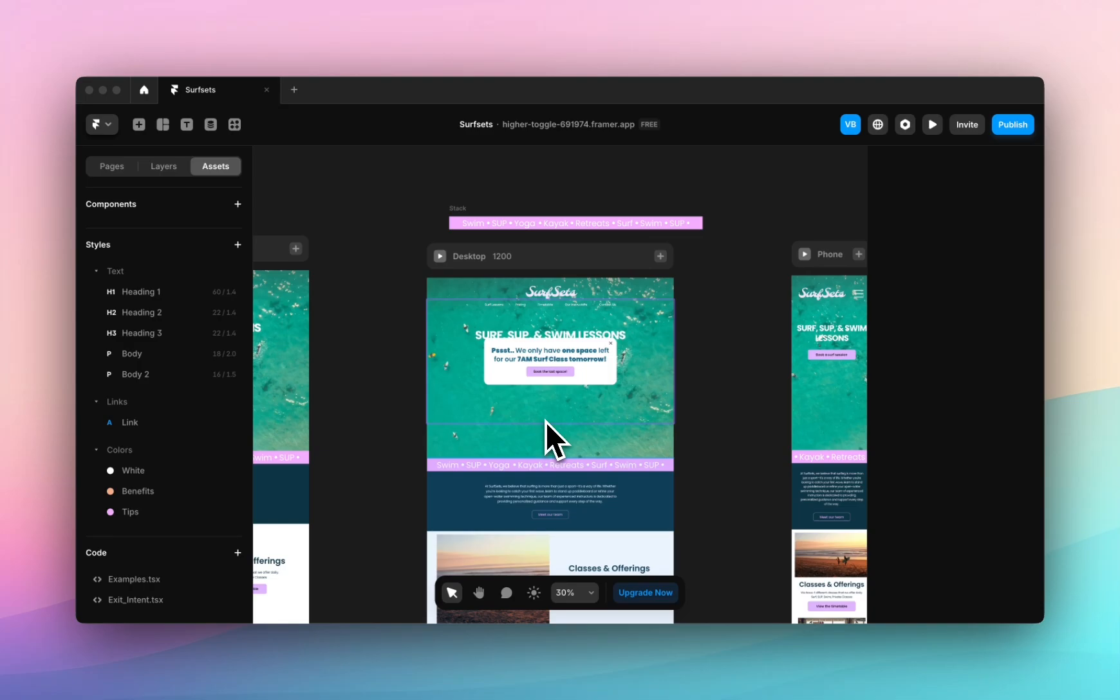This is really great to re-engage users just as they're about to leave your site. When their cursor moves off the screen, this pop-up will appear.